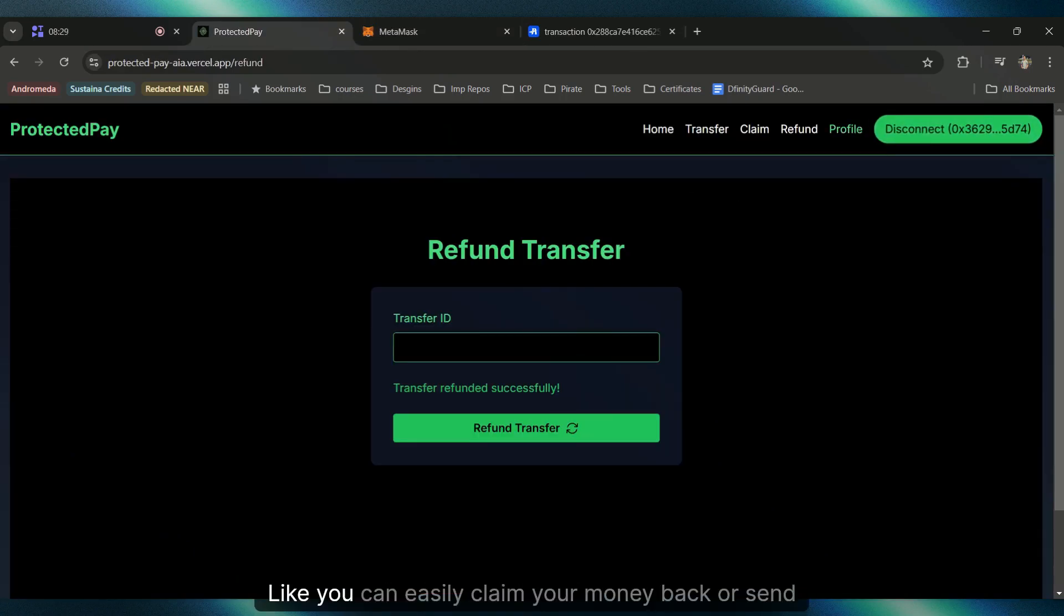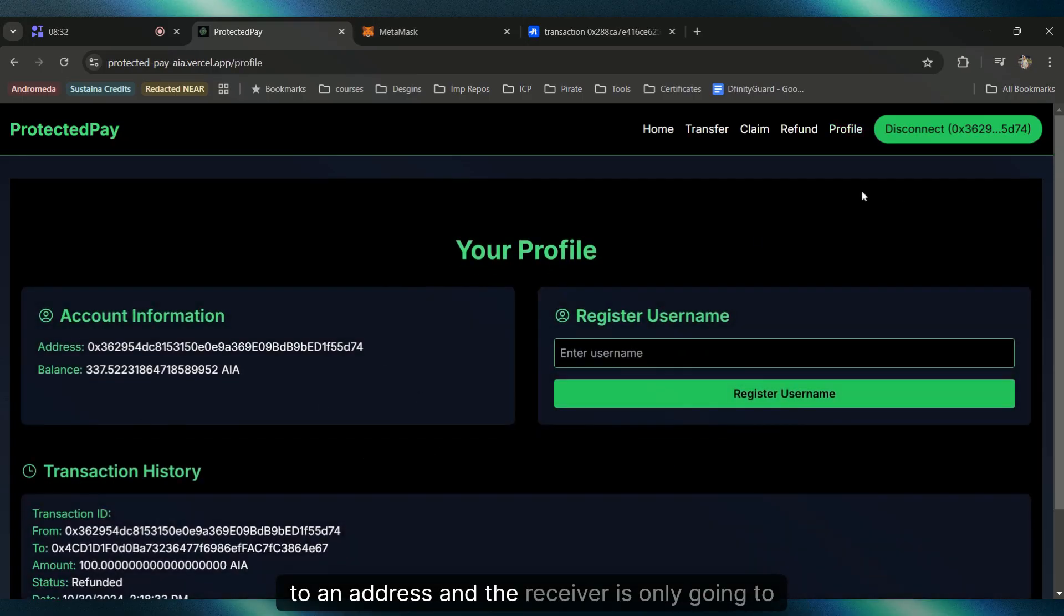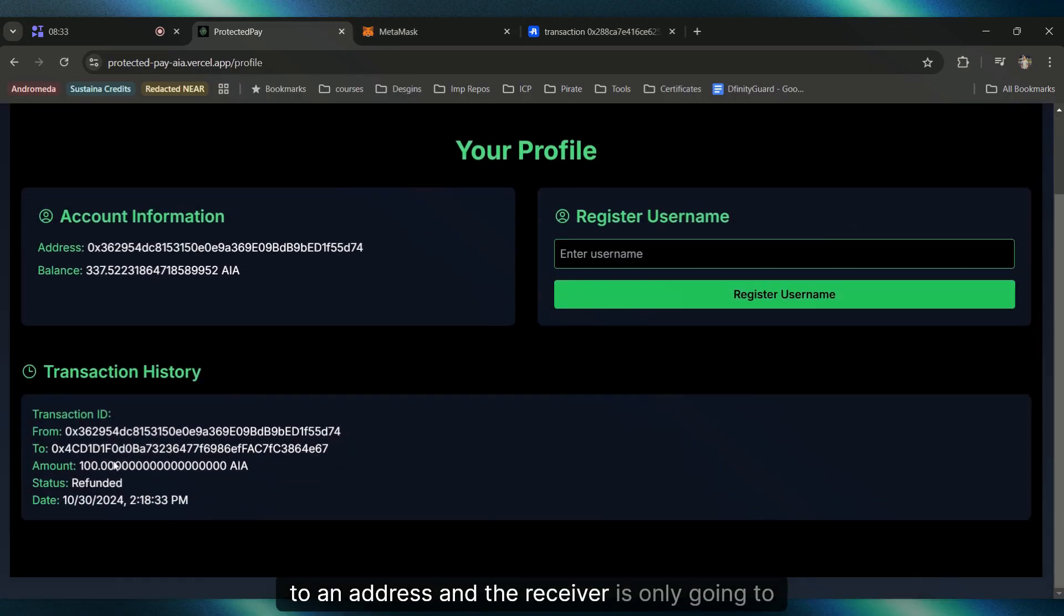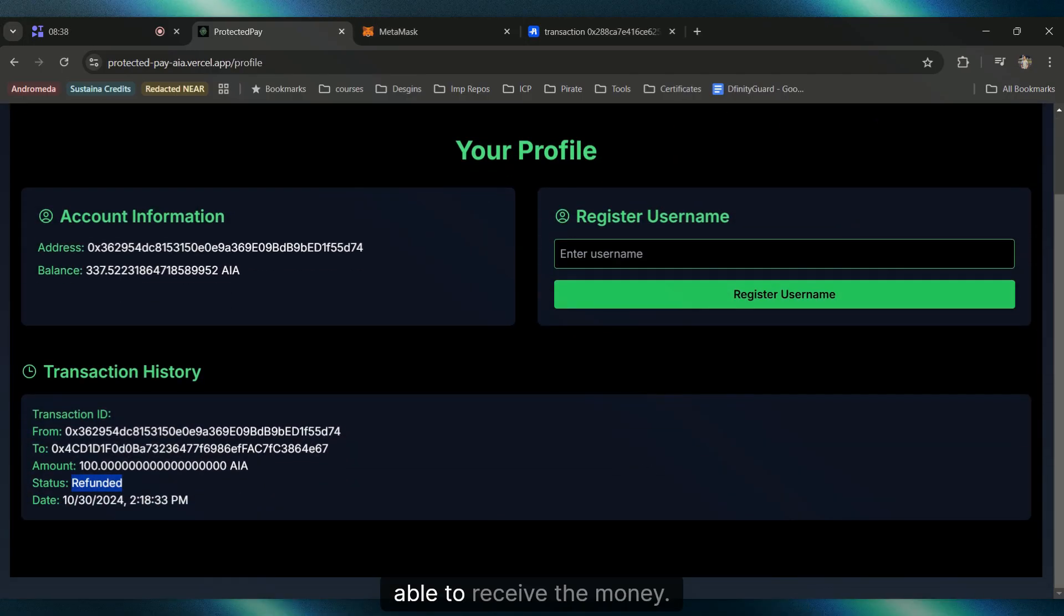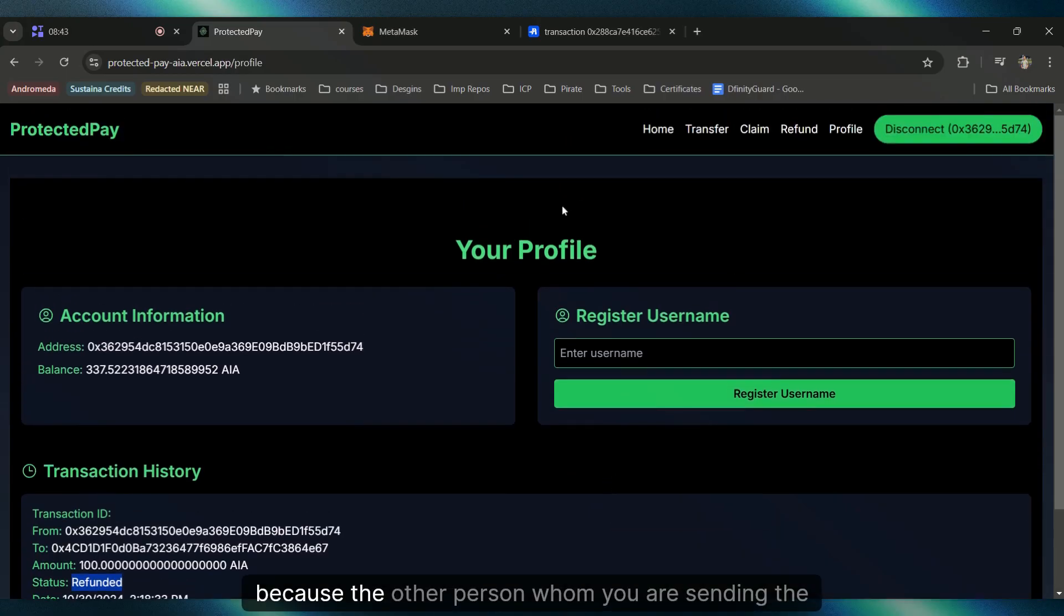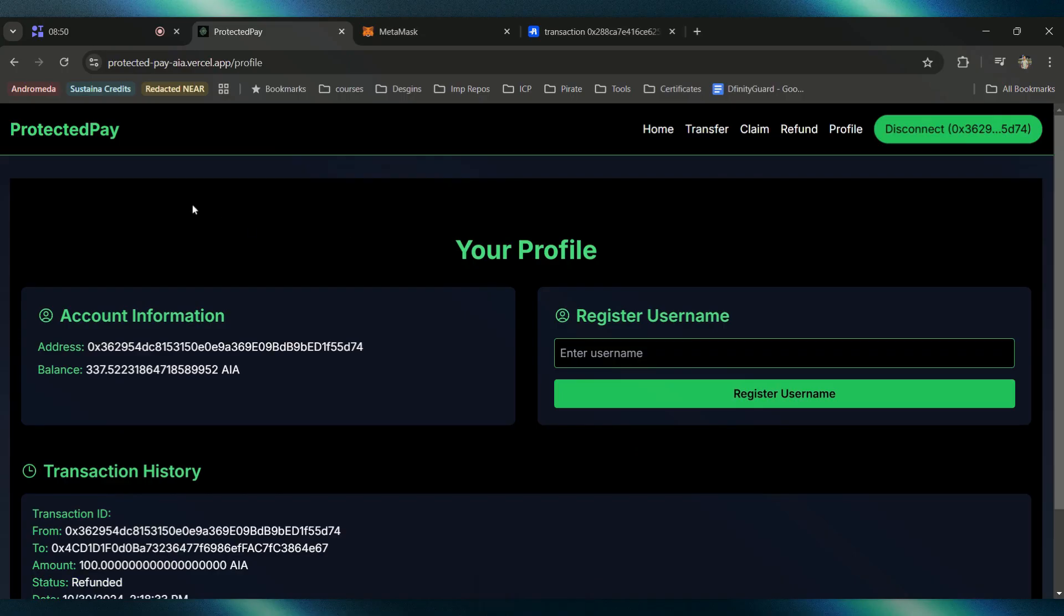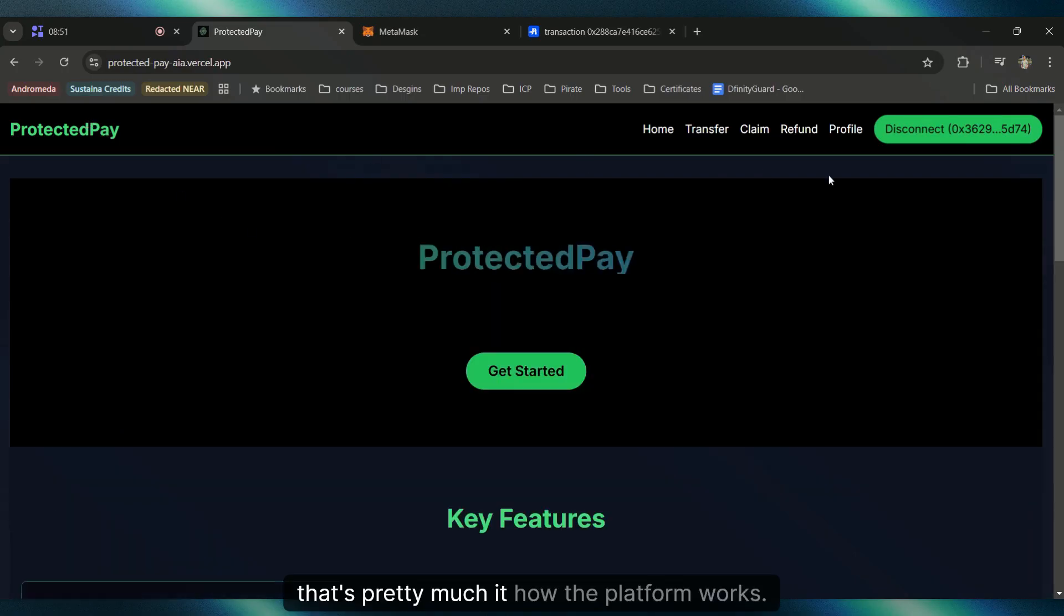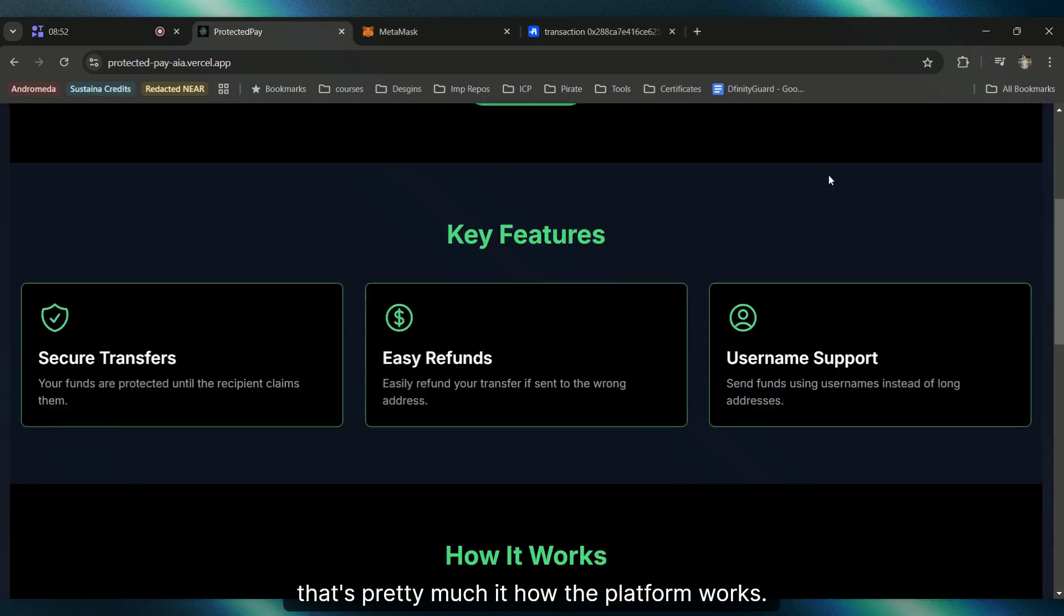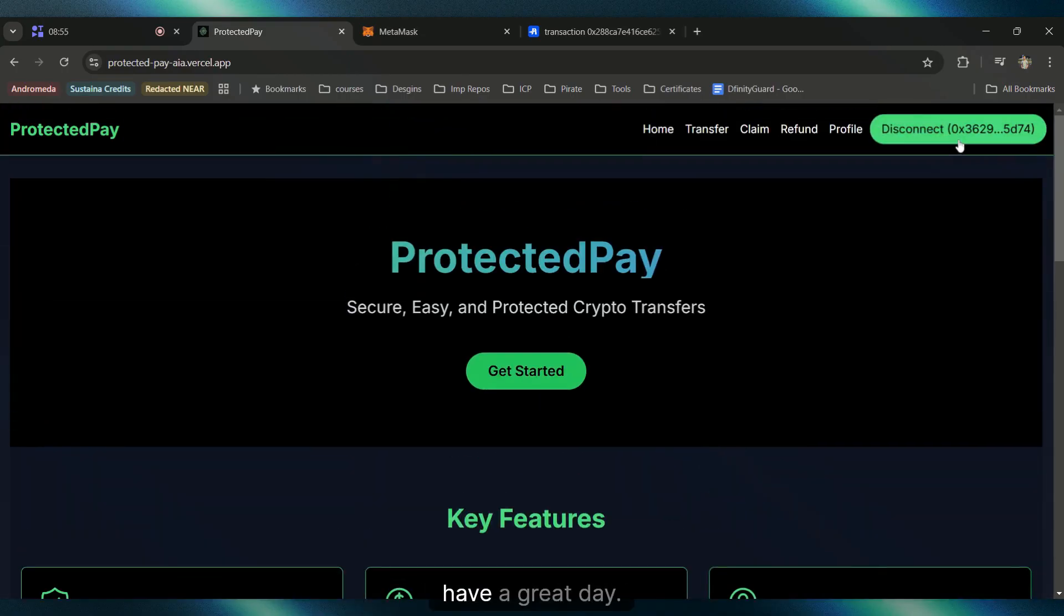It's doubly protected because the other person whom you're sending the money also needs to know your identity and your address. That's pretty much it, how the platform works. Thank you for watching, have a great day.